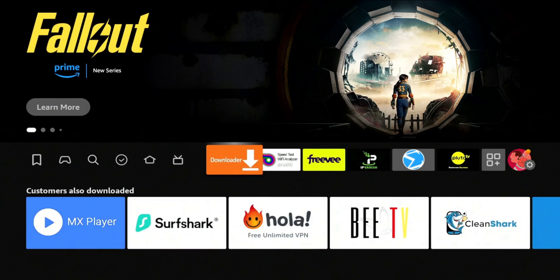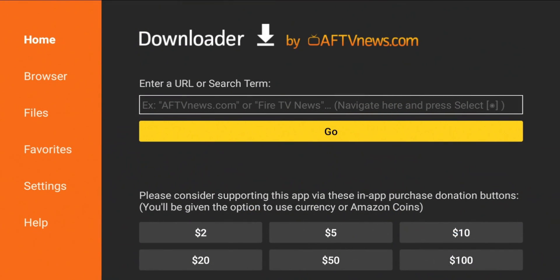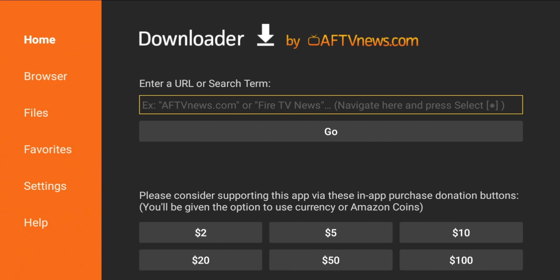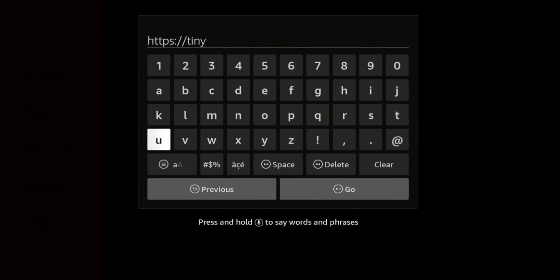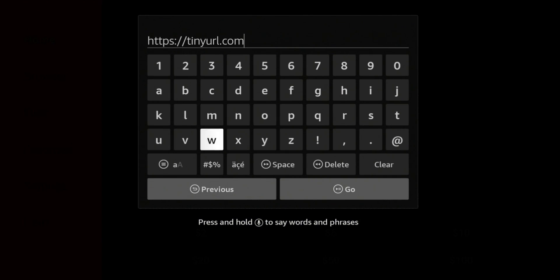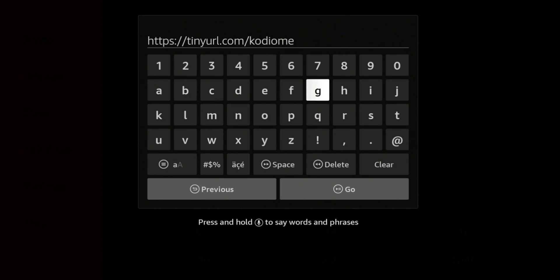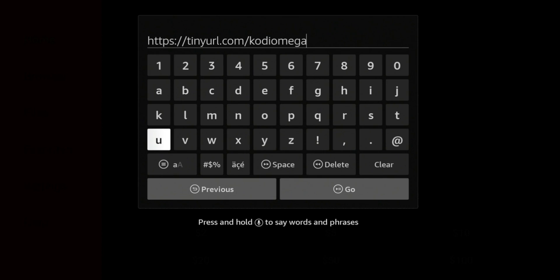Once you turn on Downloader, go back home and launch the Downloader app. All we're going to do is go to the URL field. I did make a tiny URL for this — it is a direct download, so you should be able to just put this in the URL box and it will go straight to a direct download. We're going to put in just HTTPS... if you need more time, go ahead and pause the video.